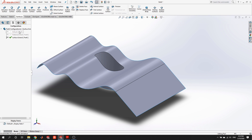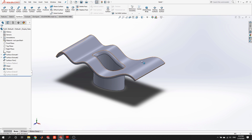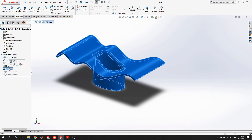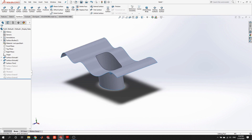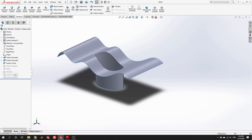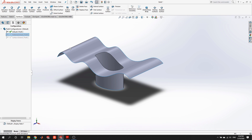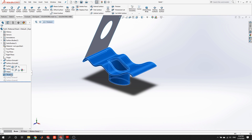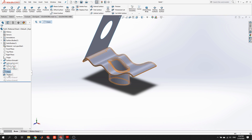We added two surface extensions into the 'surface extend' configuration. Going back to default by double-clicking, those features in the other configuration go away, leaving only the features in the default. When you're in an active configuration and you add a new feature, it just adds to that configuration — in all other configurations, those features are suppressed. There's also a distinction between suppressing features in a configuration versus rolling back the timeline, which only temporarily hides them.